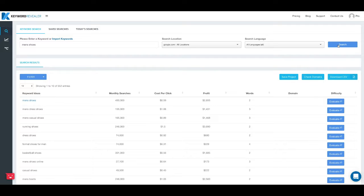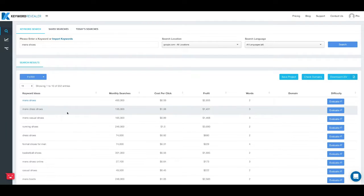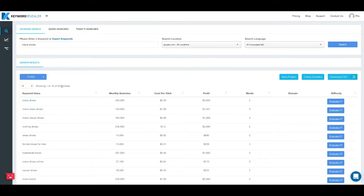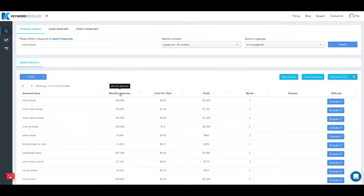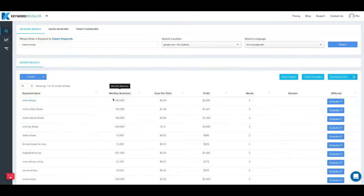Once this is done running you'll see below we have 552 total keywords that are closely related to men's shoes. In the first column we have what's called monthly search volume or monthly searches, and this is a Google metric that is an average of how many searches are done each month for the keyword to the left.